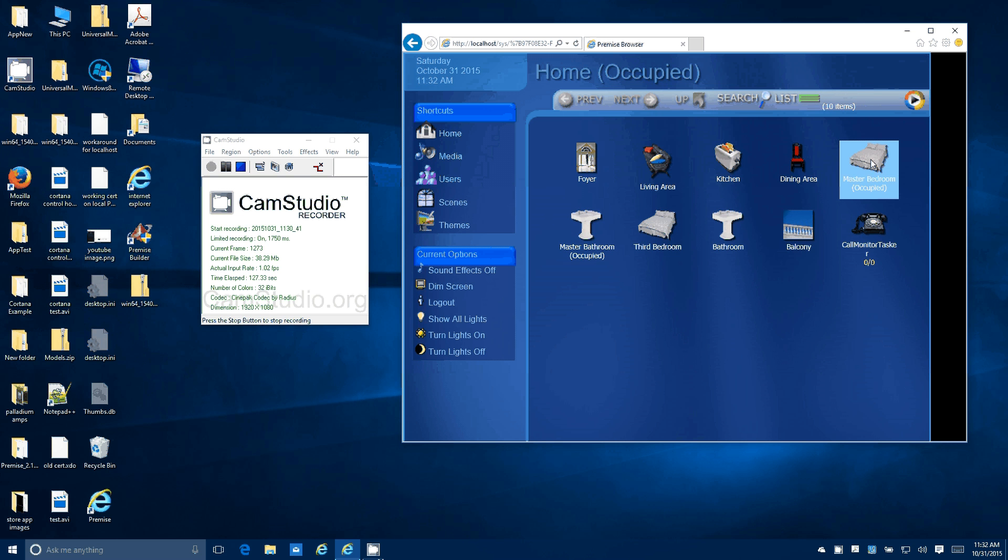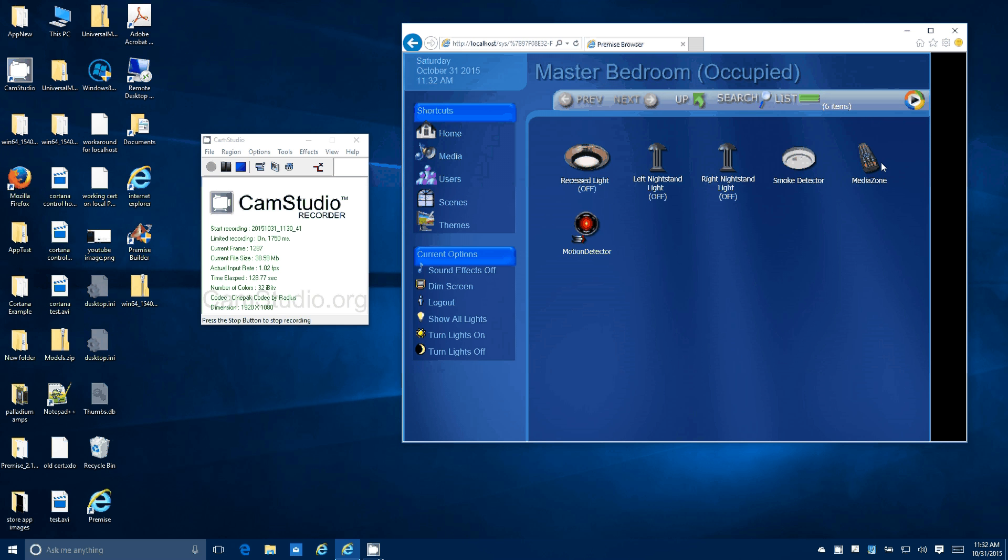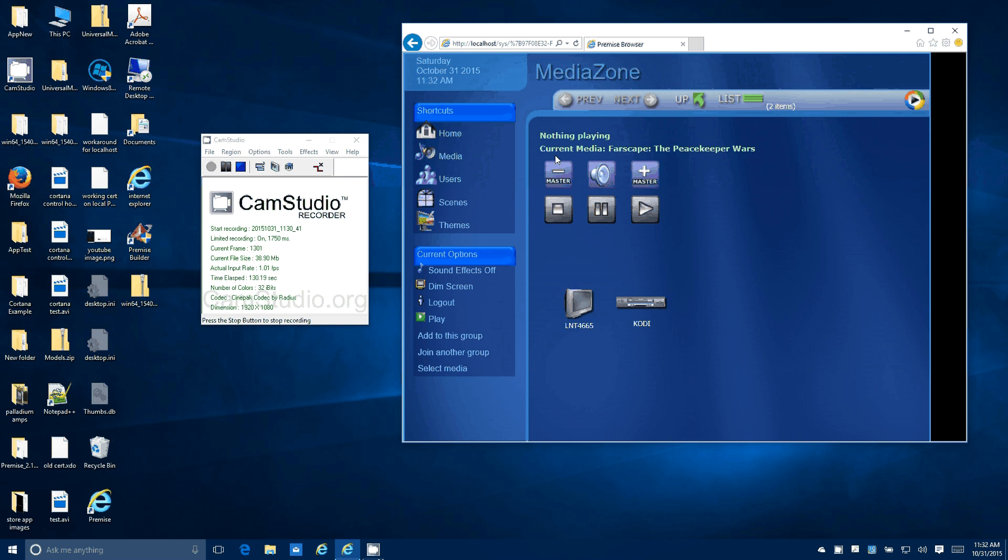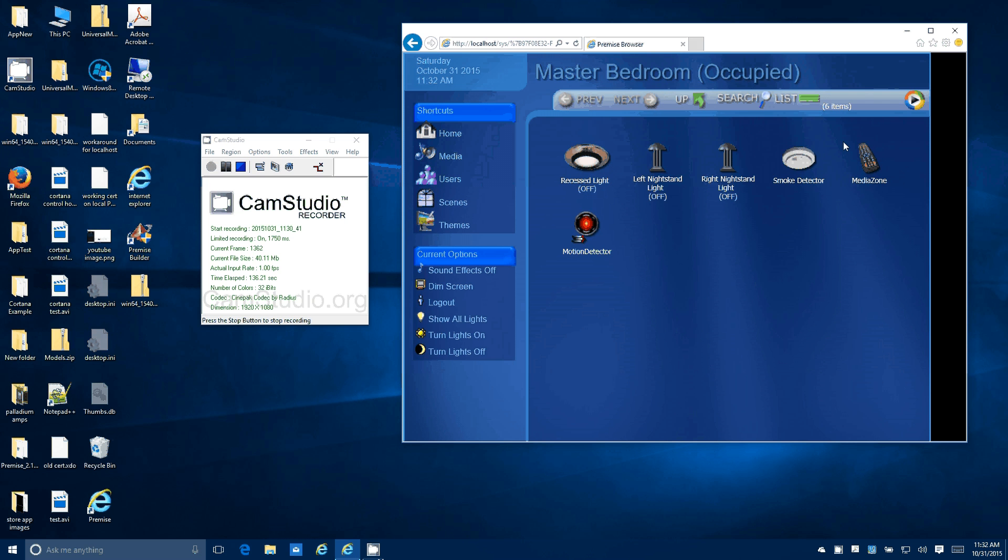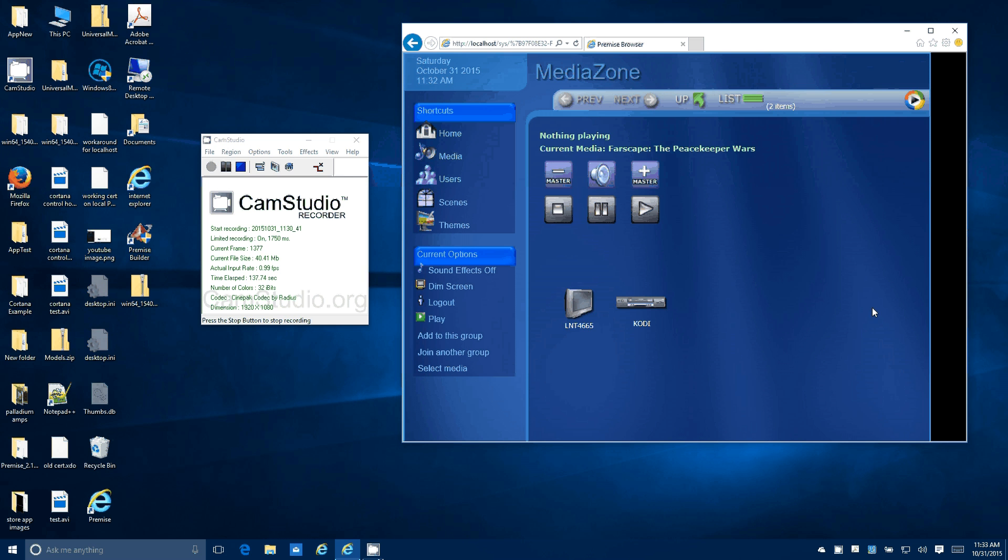So go here, show you how it works with Kodi real quick to conclude the video. So you see a media zone here, so nothing's playing right now. This is the master bedroom, so we're going to go ahead and have Kodi play some media content in the master bedroom.